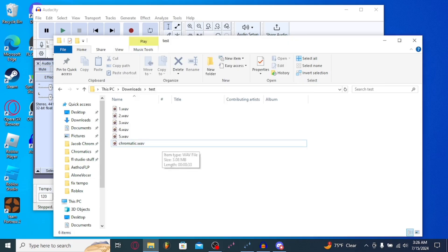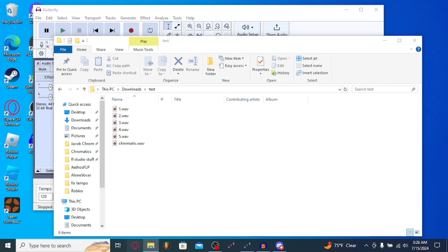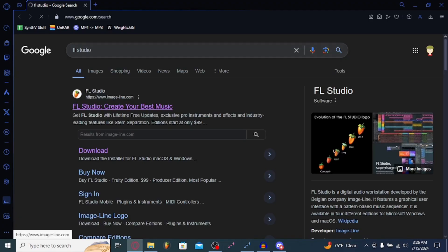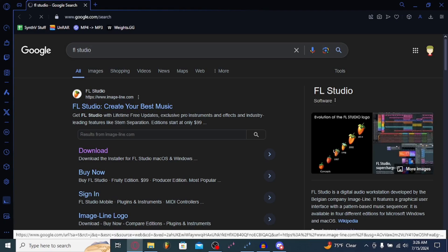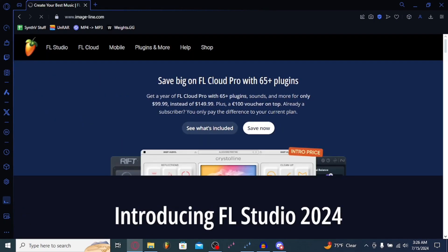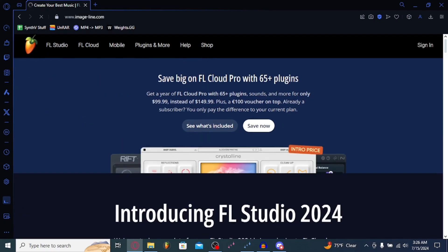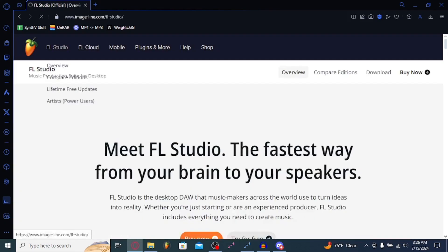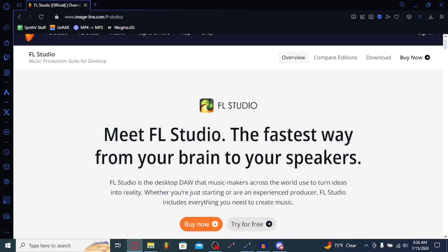Now, what we're going to want to do is download FL Studio. So you're going to want to download FL Studio. So right here, as you see, FL Studio does, in fact, cost money.